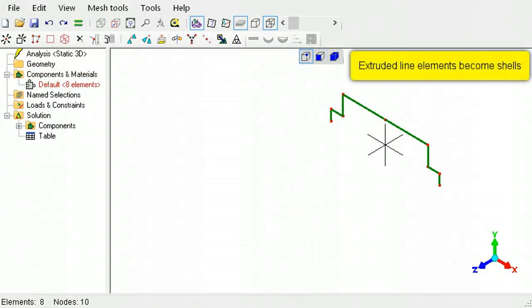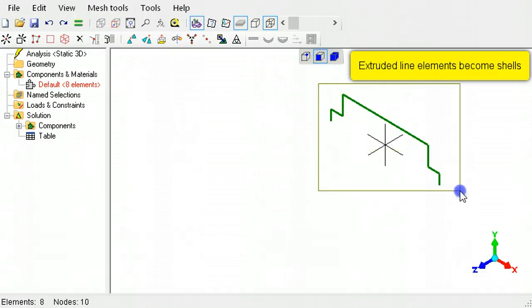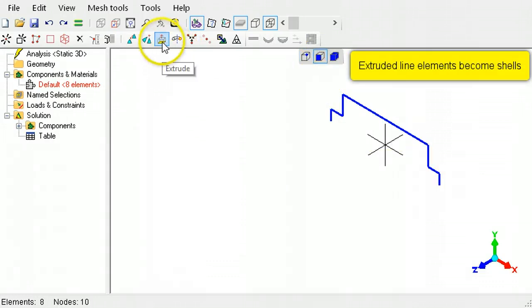Line elements will be extruded into shells. Select a profile of line elements, then click the extrude tool button.